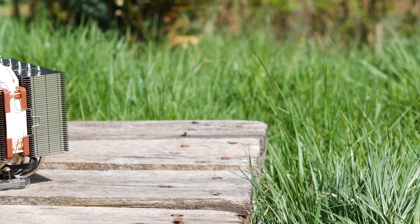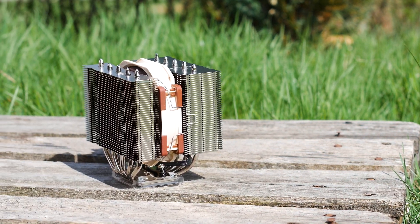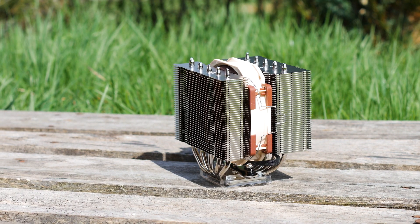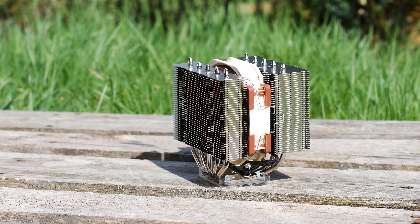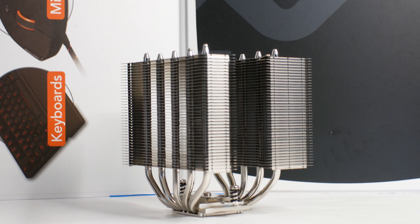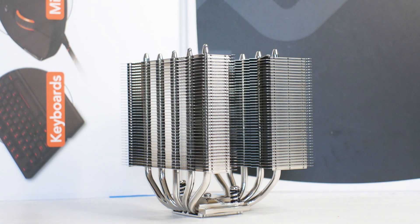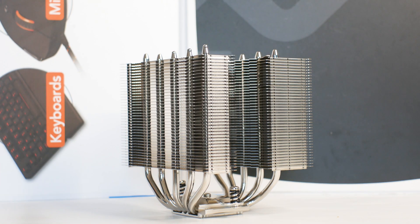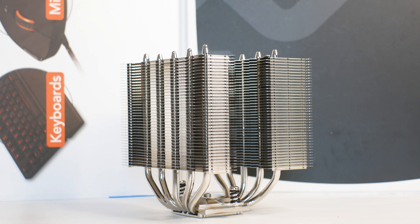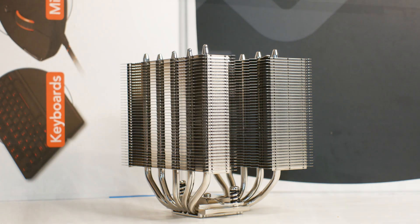The design of the NH-D12L is reminiscent of the NH-D15 with its dual tower heatsink design and the usual silver and tan colors. In addition, the heatsink towers are not symmetrical, but more on that later.